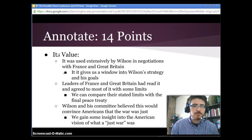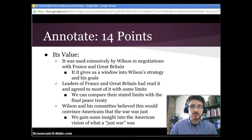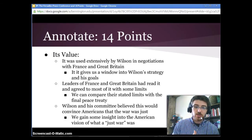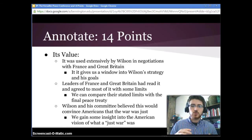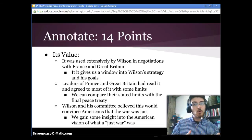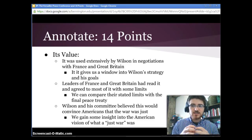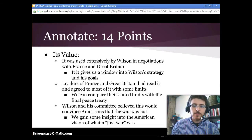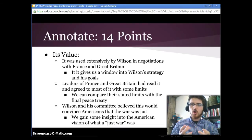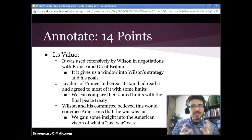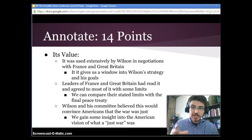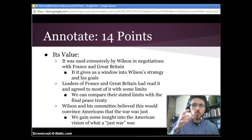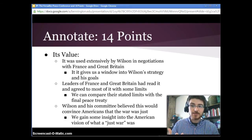Now let's look at its value. The 14 points were used extensively by Wilson in negotiations with France and Great Britain, so they're valuable to us for studying the conference because they give us a window into Wilson's strategy and goals. The leaders of France and Great Britain had read it and agreed to it with some limits, so we can compare those stated limits to the final peace treaty and ask: were they being entirely truthful, or did they push for more? Wilson and his committee believed this was a good case for a just war, giving us insight into what a just war meant to Americans and their political leaders.